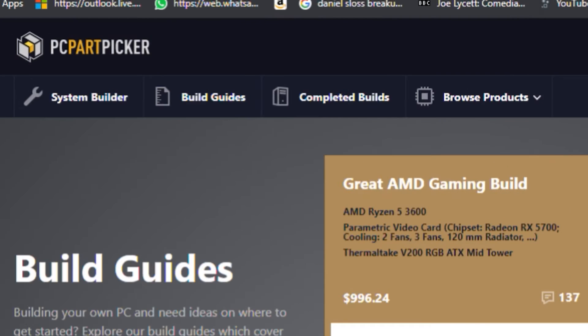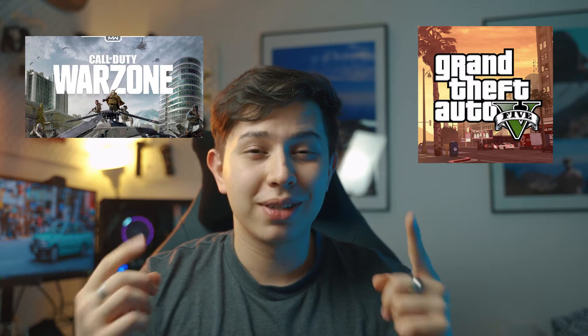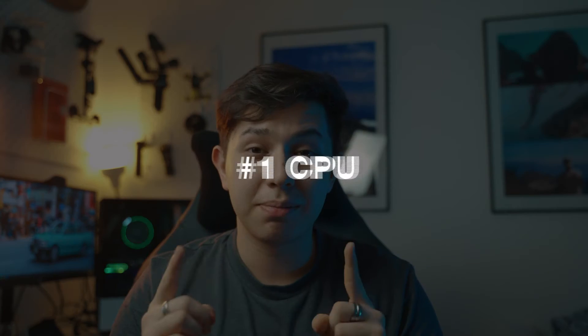I do highly recommend you head over to PCPartPicker.com with this knowledge to make sure that the components you've chosen are actually compatible with each other — the last thing you want is for them to arrive and not work together. I'll leave a link below to my personal build, the one I use for my 4K editing. It's really good, I've had no problems, and I'm able to run Premiere Pro and After Effects together. It also games really well.